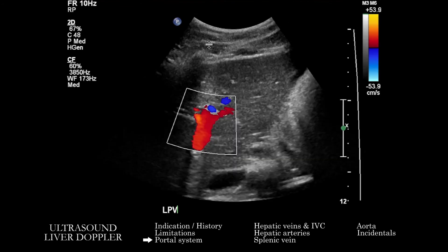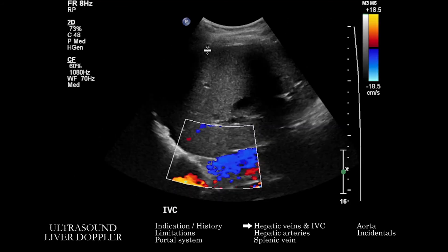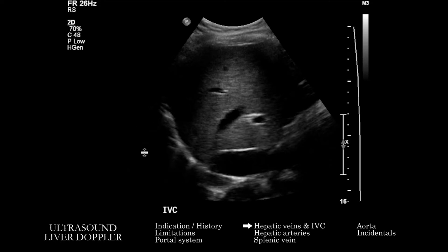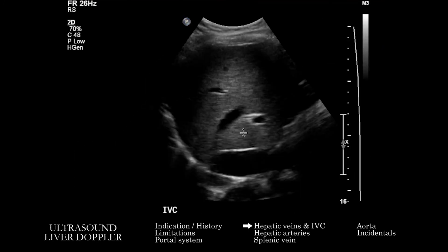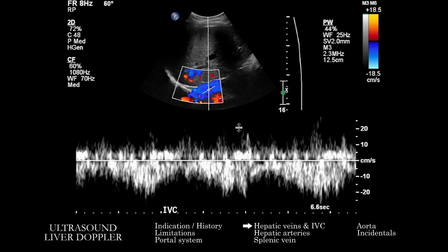Now we go on to the IVC and hepatic veins, asking similar questions. First on grayscale: are the vessels patent? Is there material in them? Are they normal in caliber? Is there internal echogenic material? Are we seeing collaterals on grayscale or color? There may be rare variants in IVC anatomy, which we can sort out on prior imaging and correlate with the current exam. On color Doppler, is there gross patency? Are we seeing collaterals? Is the flow in the expected direction? Make sure we correlate what color matches with flow direction towards or away from the ultrasound probe.